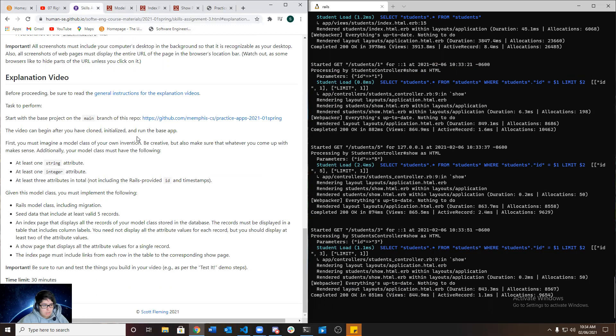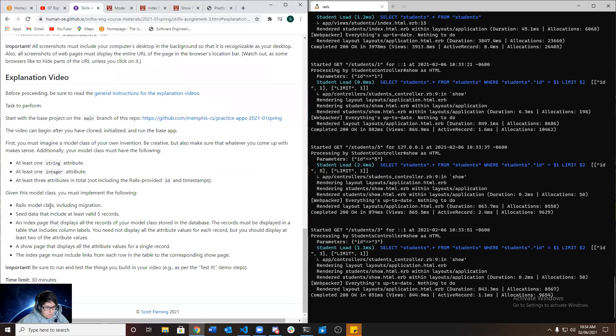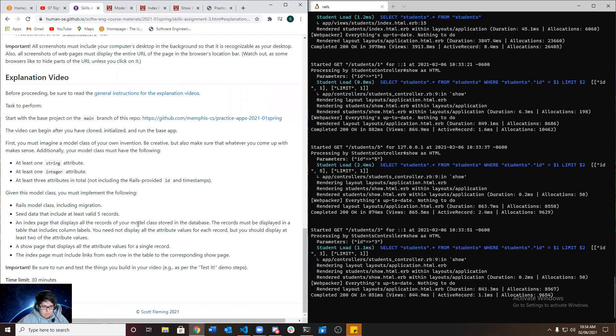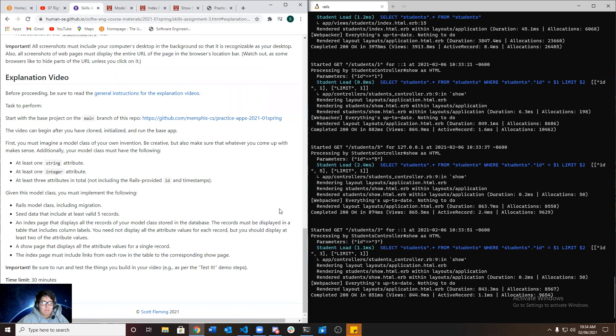Check if we completed everything. So I should have at least one string attribute, an integer attribute, and three attributes in total. At least three attributes. We have like five attributes. The Rails model class including migration, we did that. We seed the data and it includes at least five records. Yes. And then the space displays all the records of your model class during the database. Yes. The records must display a table that includes column labels. Yes, we did that. A show page displays all the attribute values for a single record and an explanation must include links from each row in the table to corresponding show page. And we did that. And that is it for our explanation video. Thank you.